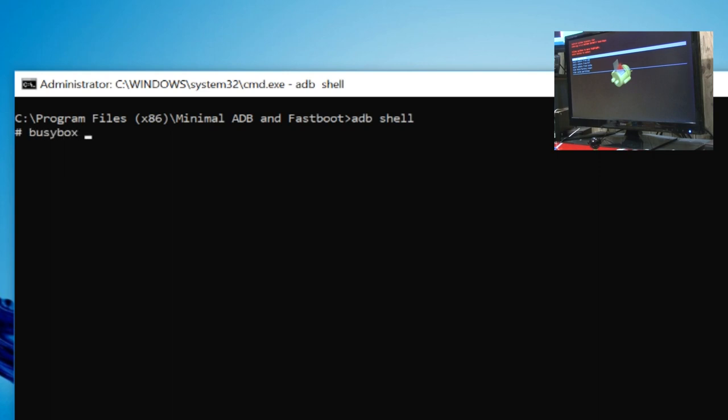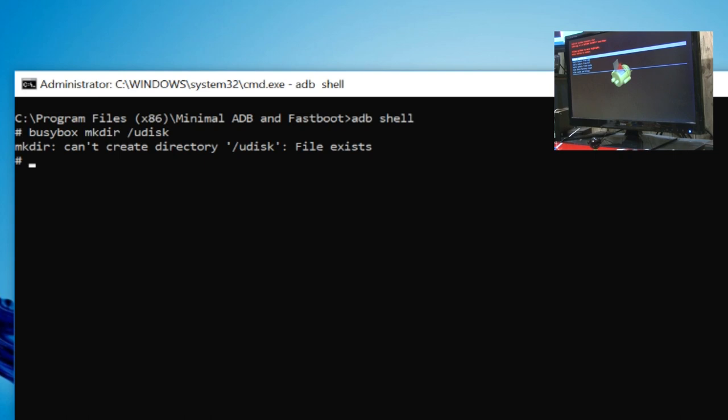ADB shell, and type in busybox mkdir forward slash udisk. If it's already there, it'll say can't create directory. That's fine.